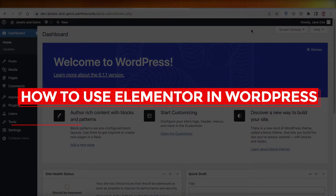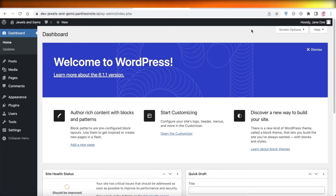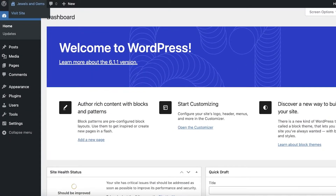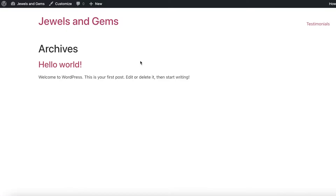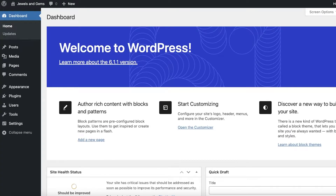Welcome back to the YouTube channel. Today we'll be taking a look at how you can get started building your WordPress website using Elementor. Elementor is one of the most popular plugins used for WordPress site building because it can really simplify yet make your website customizable.